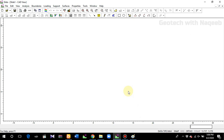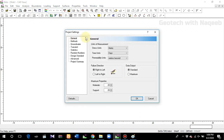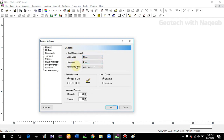Let's solve an example and we'll try to understand the whole procedure in a very simple way. We'll start with the analysis project settings. Here you define the basic terms like stress units. You can change the stress units from metric to imperial, then time unit and permeability unit.